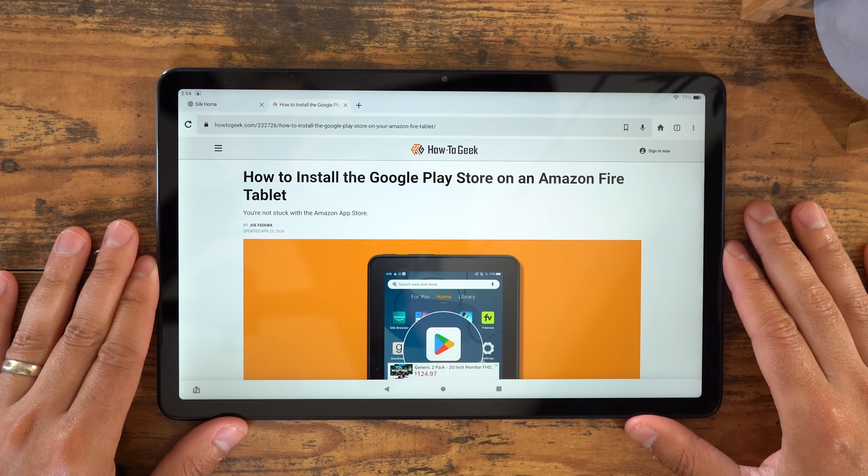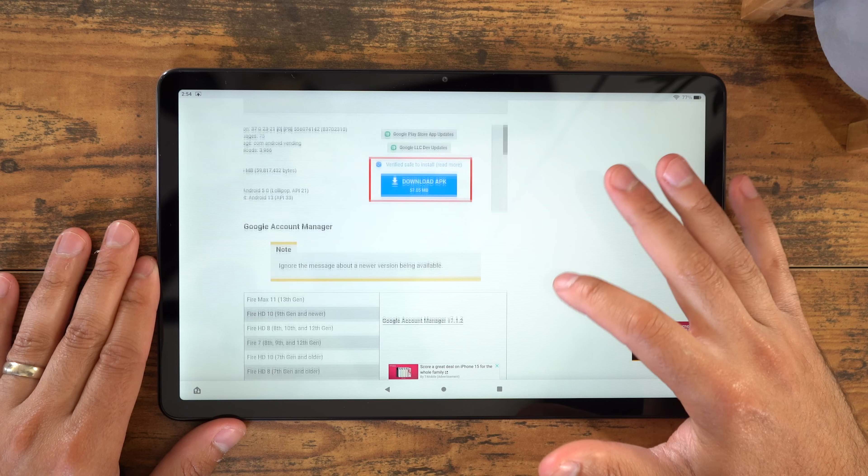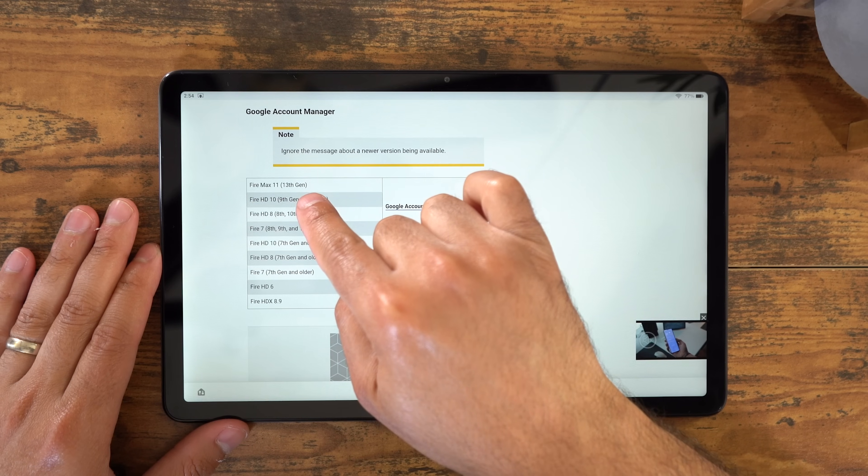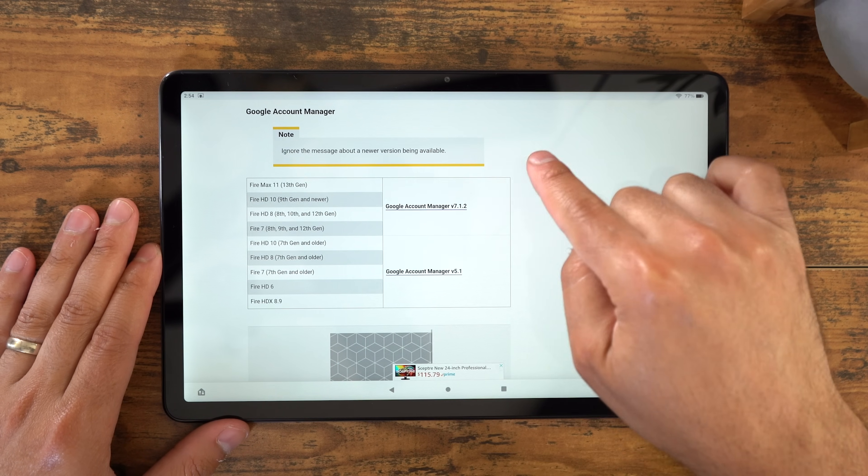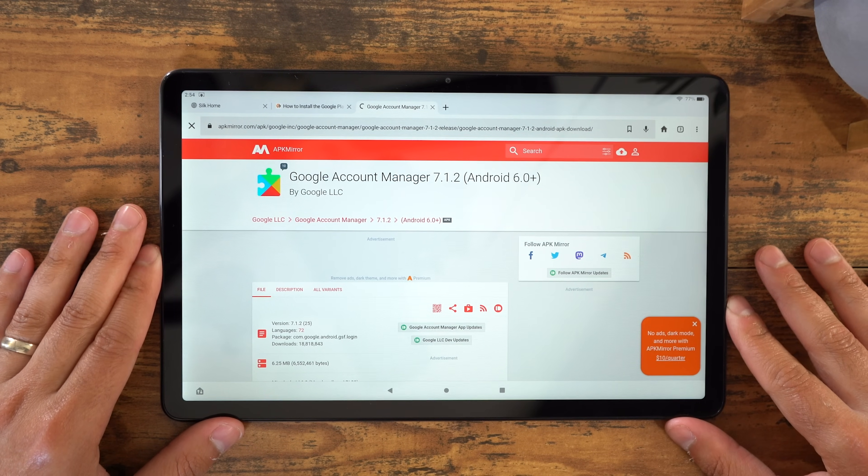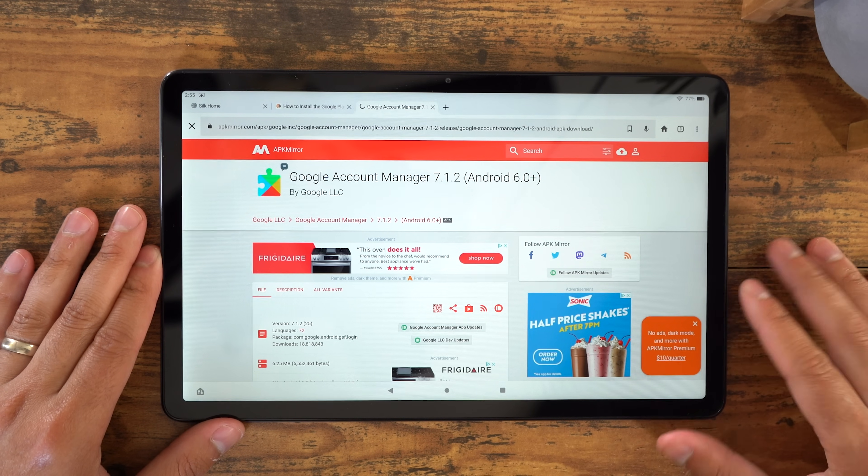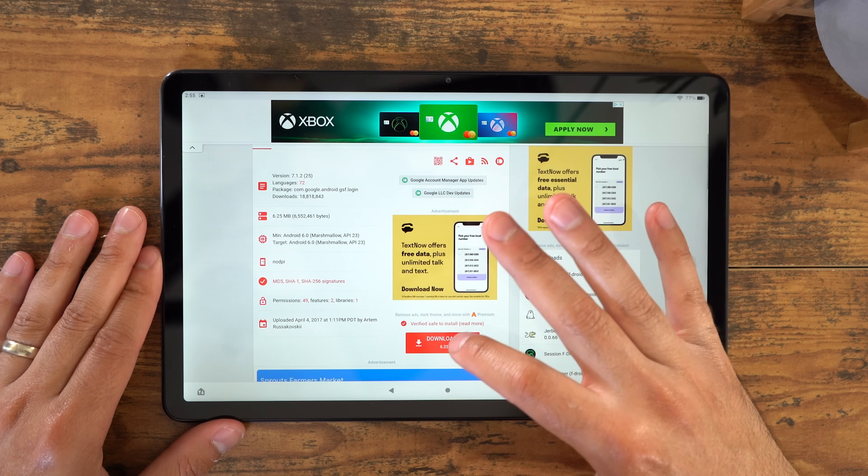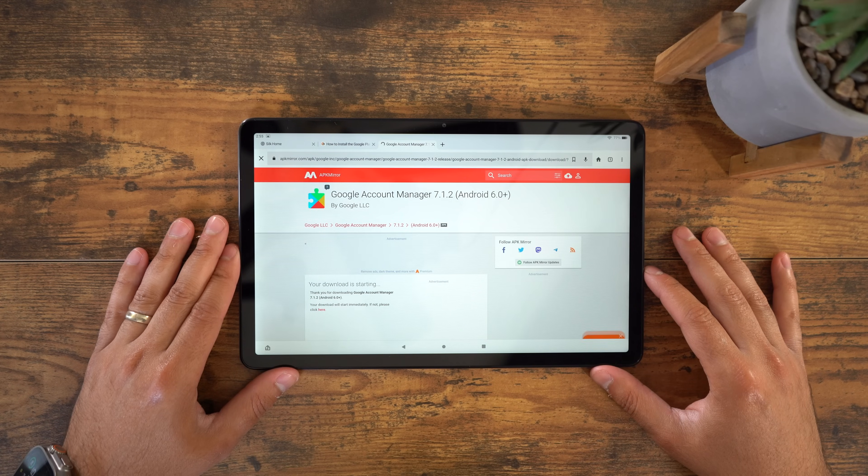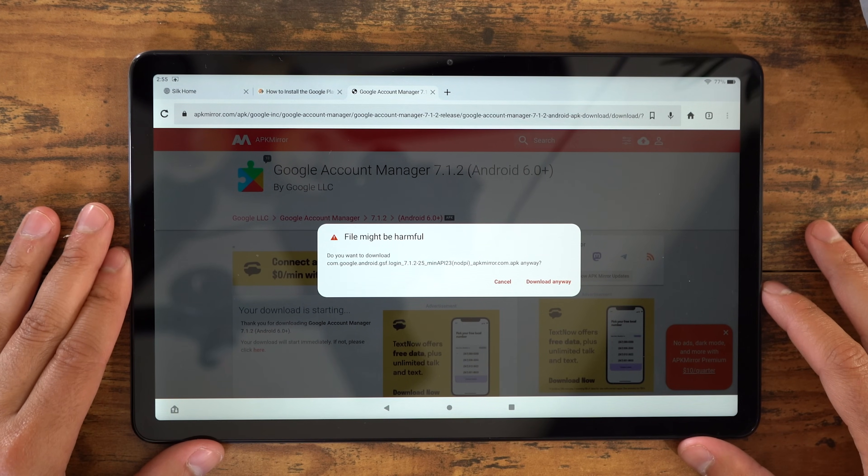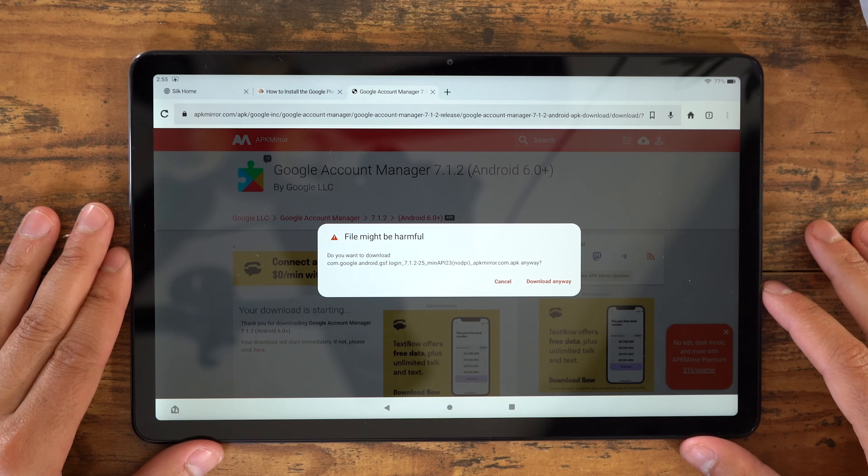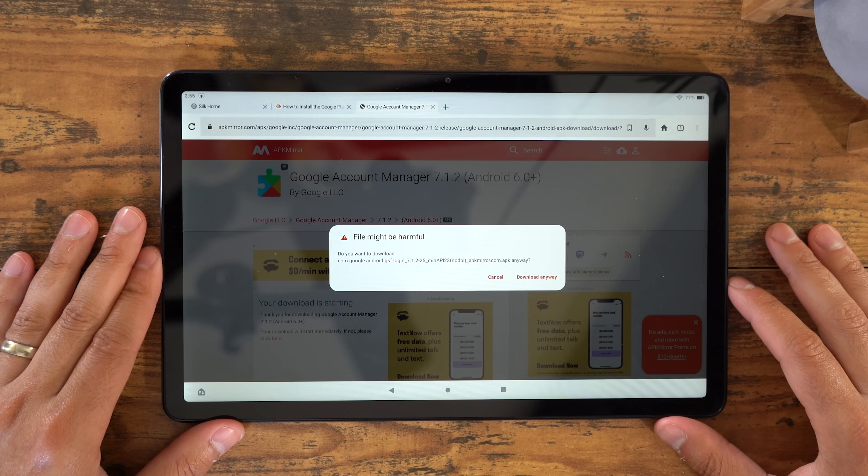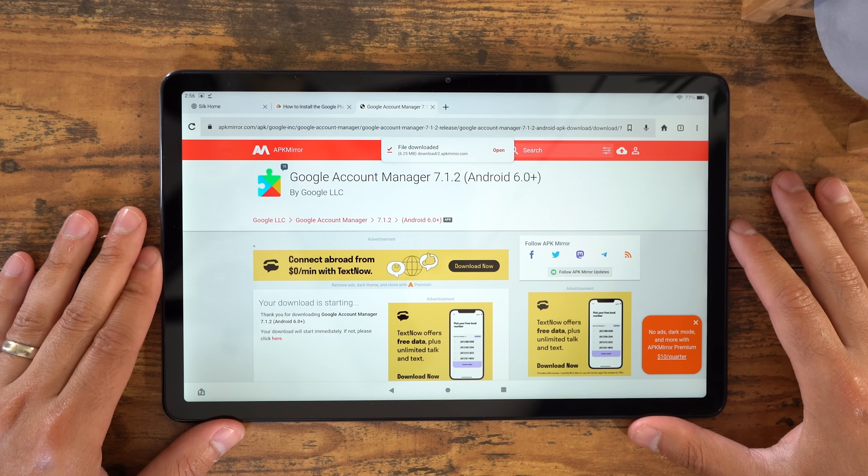You're going to download a total of four files from this website. You'll scroll down to the first file, which is the Google Account Manager. Look for your Fire tablet model, and then select the file that works with your model. I have the Fire Max 11, so I'll choose the top file here. This will take you to the next page, which will allow you to download the APK. Click that, and then you should see a window that says file might be harmful. Once again, I haven't experienced any issues with downloading these files and installing them. Of course, Amazon's going to put these warning windows up because they don't want you to download any files and install the Google Play Store. They want to make sure you use the Amazon App Store, but just make sure you do what you're comfortable with. If you're comfortable with it, click Download Anyway, and the file will begin to download.